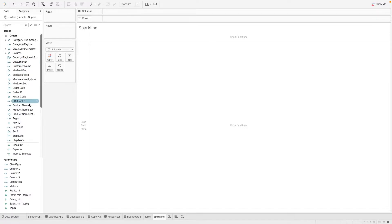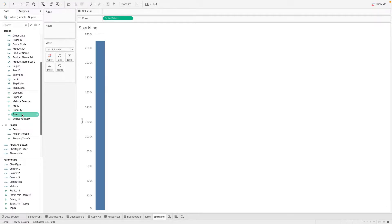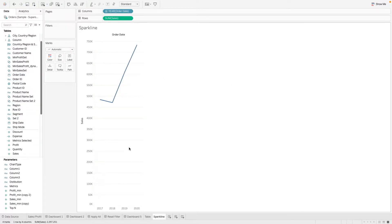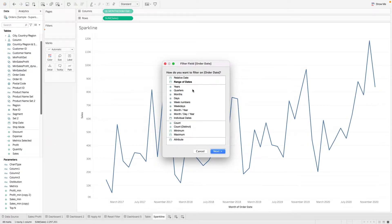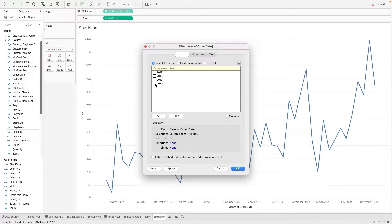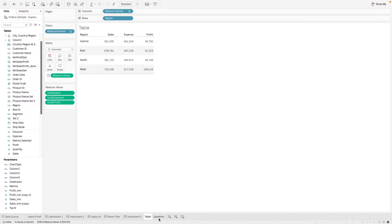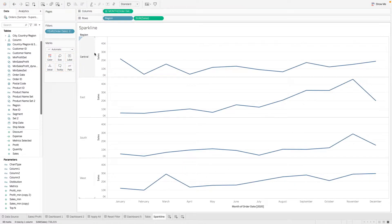Now let's say we want to know our sales over a period of time. So what do we need? We need our sales and we need our order date. This gives us a trend across the year and our metrics. We can change this to month and just show one year of information for now. The next step is we want to know this sales trend by region to align with our table, so we're going to drag region over here and we have the chart for each region.